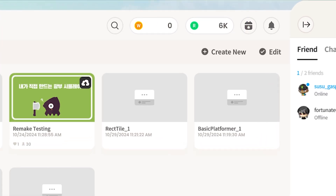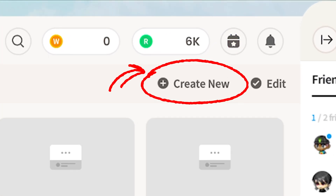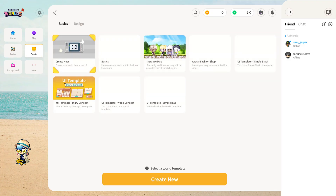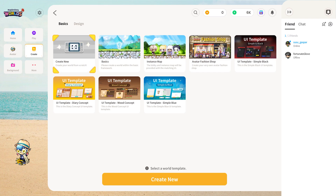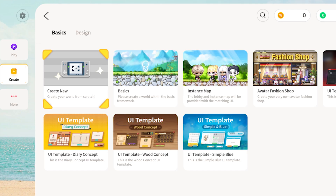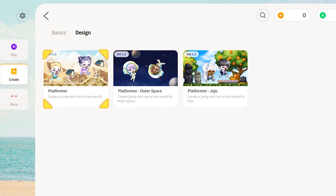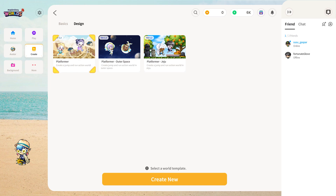For this tutorial, we'll select Create New in the World tab. Before you can create a world, you can either begin from scratch or select one of the preset templates provided as a starting point. There are two categories of templates — one for pro mode, currently shown on screen, or the design mode templates, which can be found by clicking on the design tab. From the design tab, we see several templates to choose from, but for this tutorial, let's select the first platformer option.